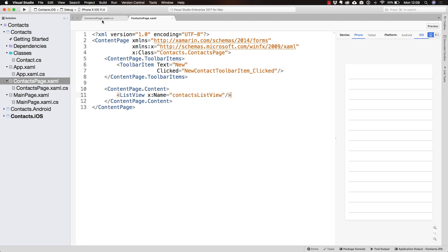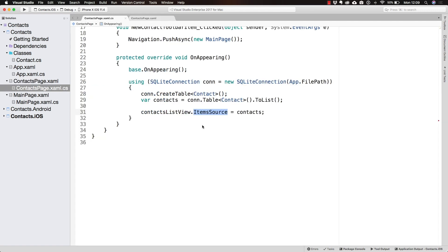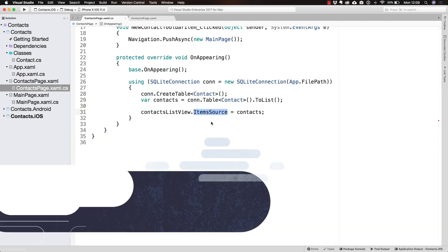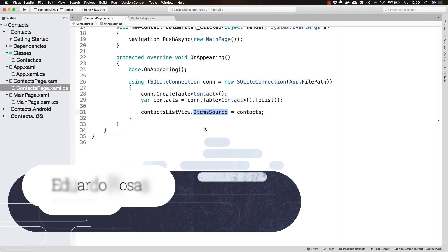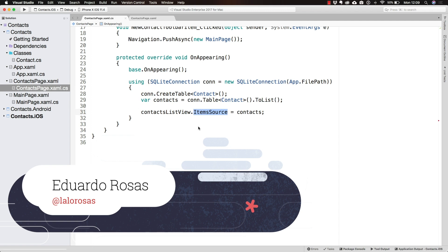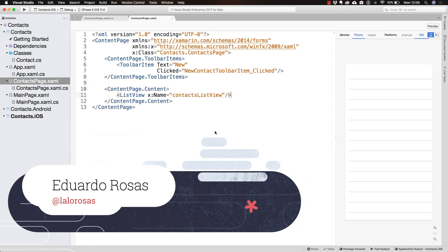We already learned that by setting the ItemSource of our ListView to some IEnumerable, we are able to start listing elements inside of it.